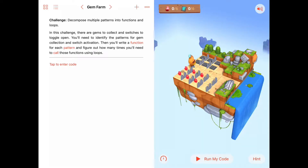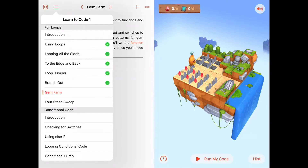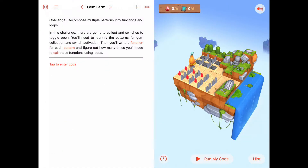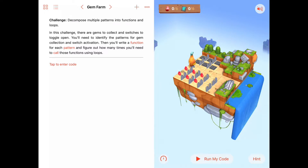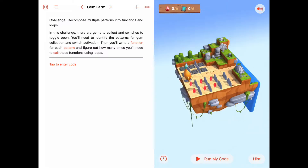Today we are in the for loops chapter of Learn to Code, and we're working on the sixth activity called Gem Farm. Gem Farm is a challenge, and the instructions say to decompose this problem into multiple patterns and develop functions and loops that will handle all those patterns.